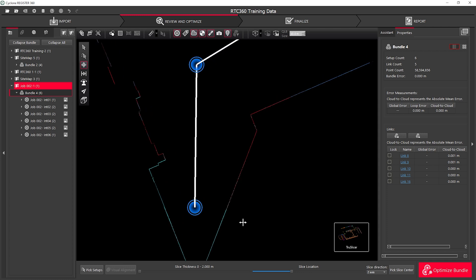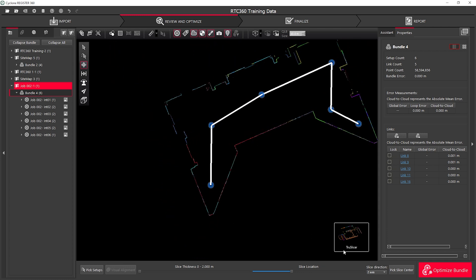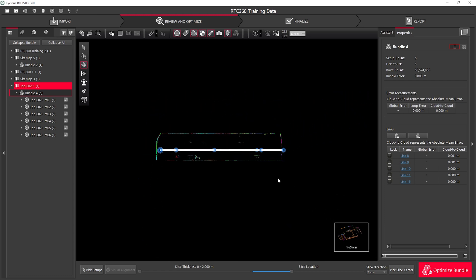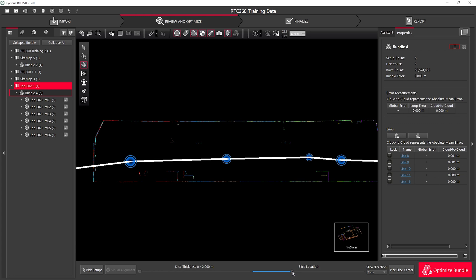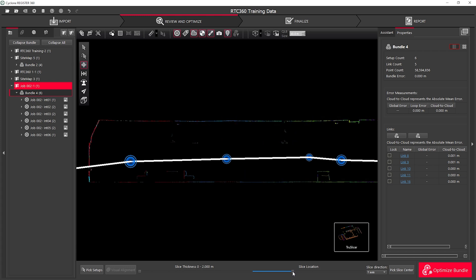Once I'm happy with that I can also check my slice in my X and Y axis. For example here if I jump to my Y axis I can check my data in section and simply move my slice location forwards and backwards to view my data.